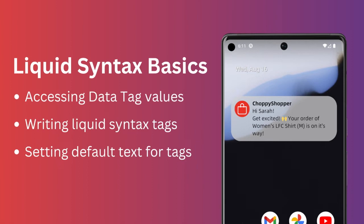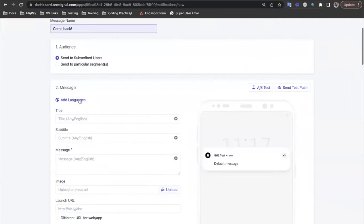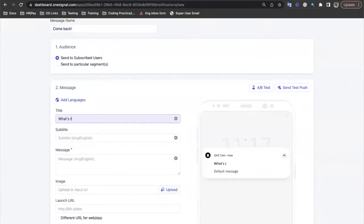In the following example we're going to build a push notification, but as liquid syntax follows a standard set of rules, you can use the examples given here in any messaging channel. To get started let's create a new push notification. We'll keep this nice and simple for now and send a personalized message to encourage users to come back to our app.